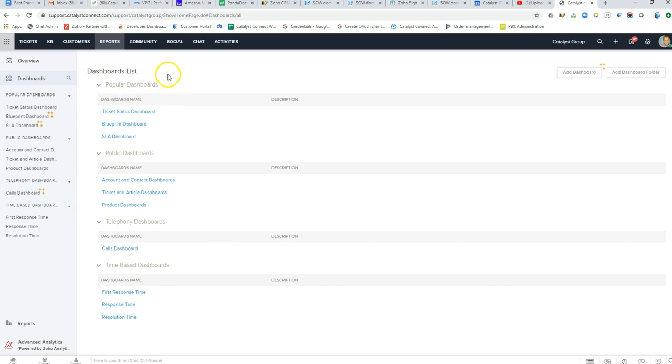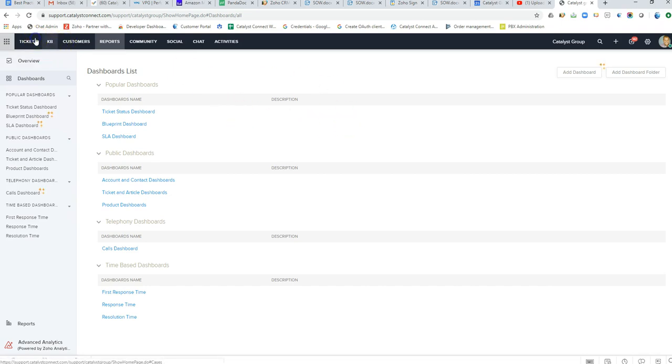Getting into the day-to-day workflow of Zoho Desk, we can bring in support tickets through multiple channels, whether it be a phone call, an email sent to support at CatalystConnect.com for instance, would automatically go and create a ticket here in the Desk product.